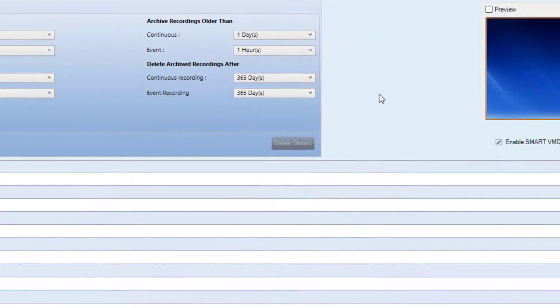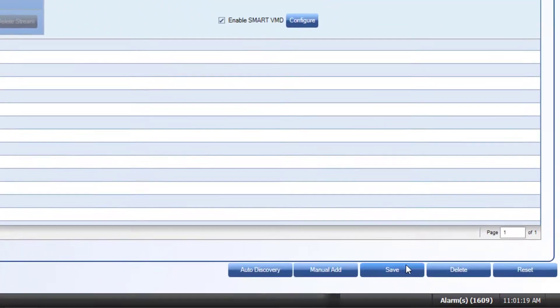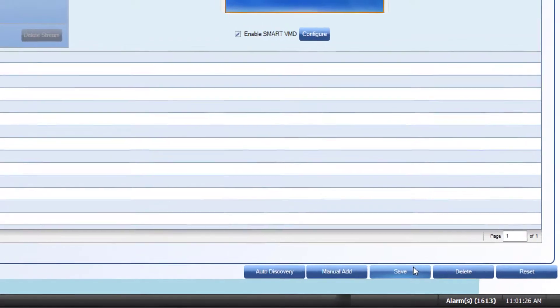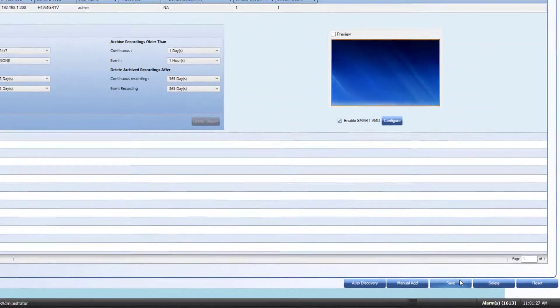Make your selections and click Save after each camera is configured, and your system should now start backing up clips from the recording drives to the designated archival drive you configured.